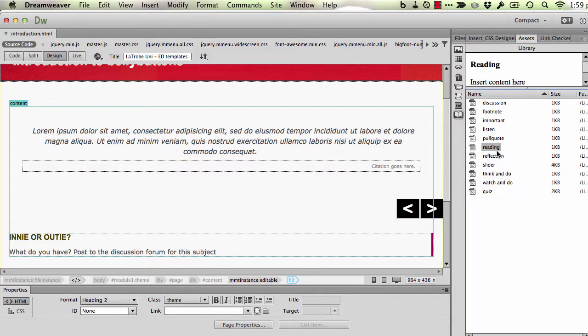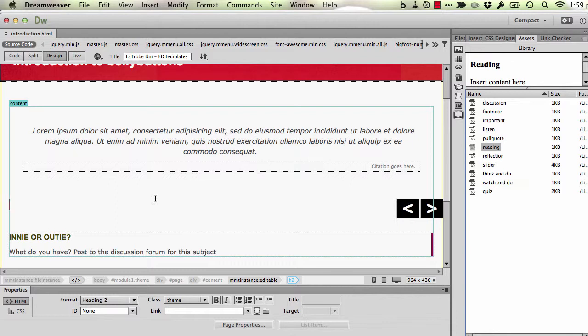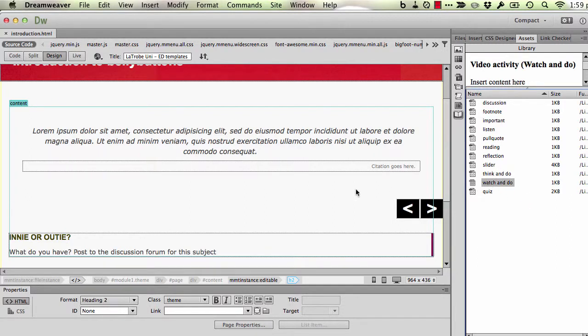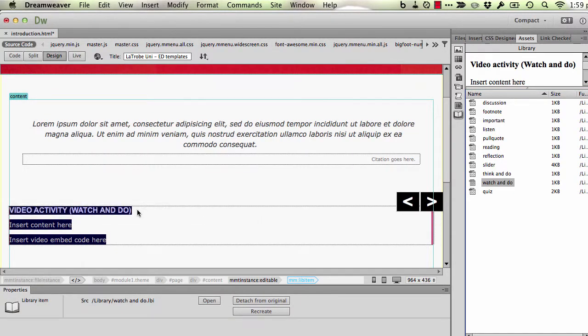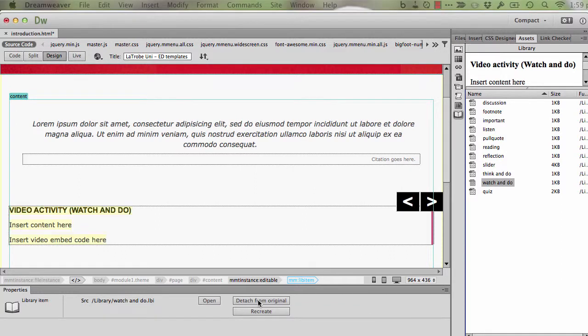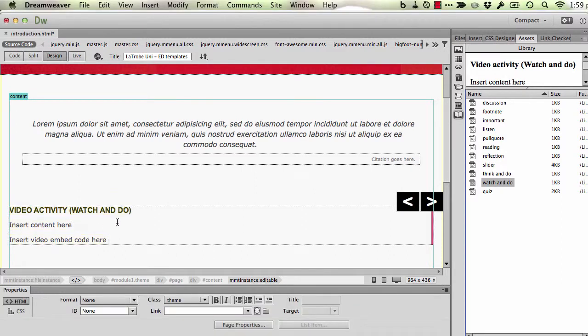Now for instance, I might decide now that I really do need a video box in here. I could of course go to another page, copy that out and put it back in. But there's a slightly quicker way by inserting these library items. So for instance, I might choose the watch and do item and drag that onto the page where I want it to live. That will place it there. At the moment it's not editable but we can easily make it so by hitting this detach from original and then we can edit it as we normally are. So it's put a little video box in for us.